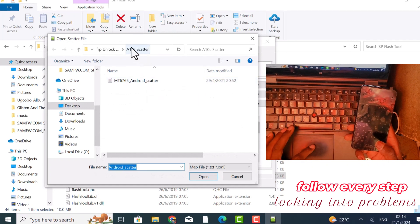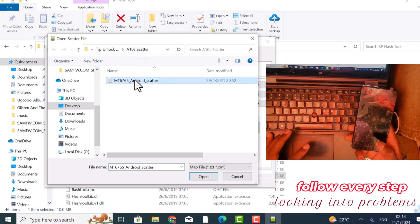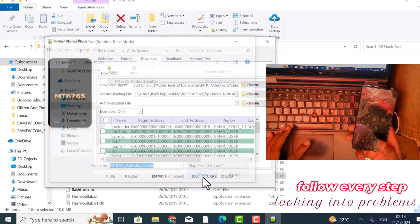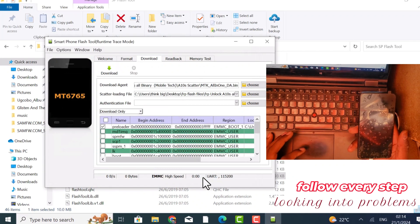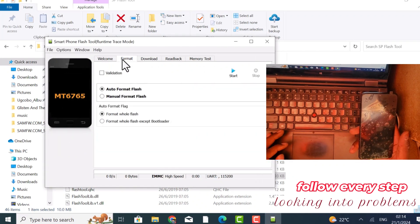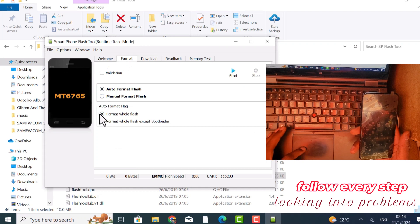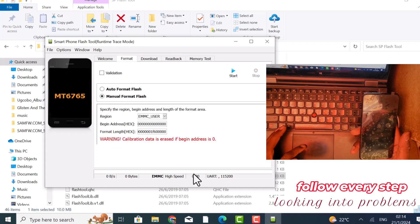But you can see that it's underwater — after I've unlocked a 10s scatter. So you select, and that is done. Then you come here and change the format. Put it on manual format.